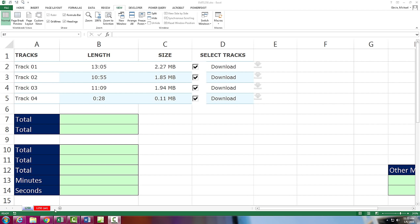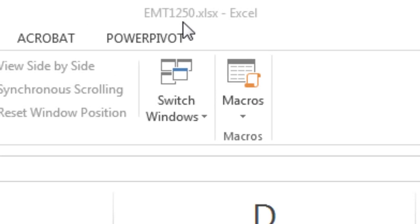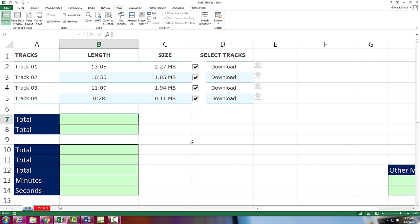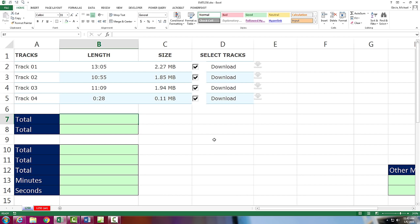Welcome to Excel Magic Trick number 1250. If you want to download this workbook, Excel Magic Trick 1250 and follow along, click on the link below the video. Hey, we got a great video here today.